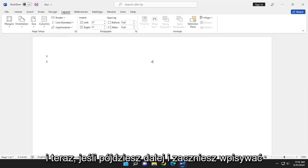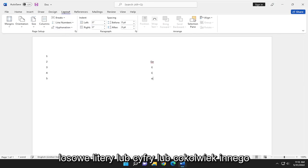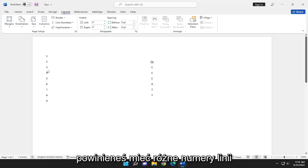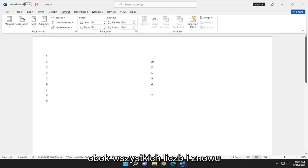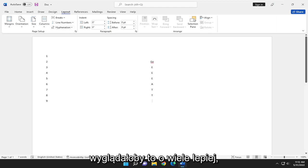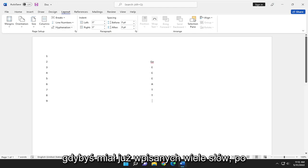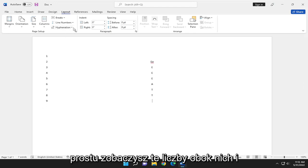And now if you go ahead and start typing random letters or numbers or whatever, you should have various line numbers next to all the numbers. And again, this would look a lot better if you had a lot of words already typed up here. You would just see these numbers next to them.